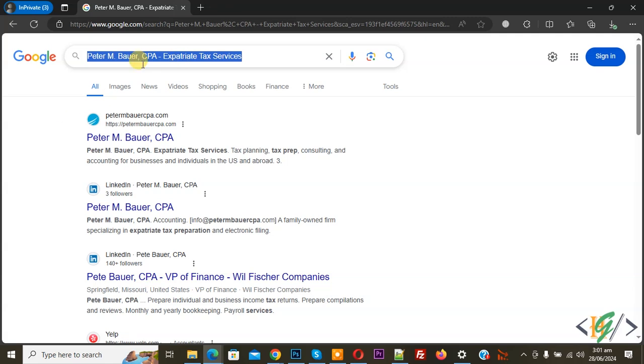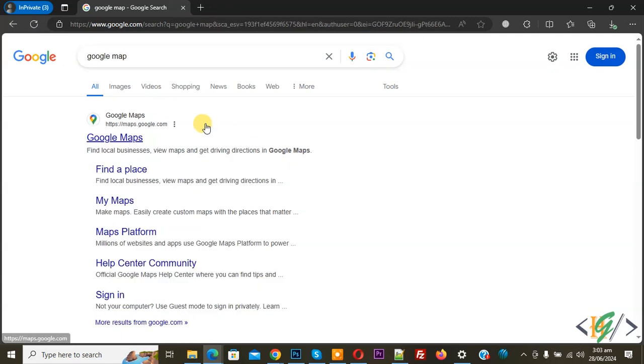Copy this and then open Google map. We are in private windows and then you see Google map link. Click on it.